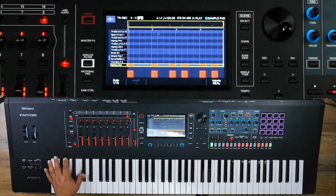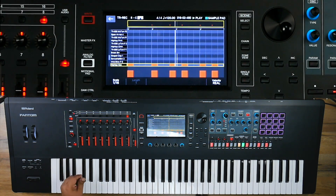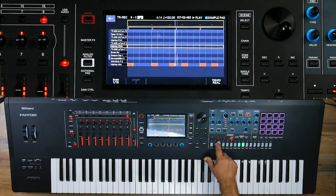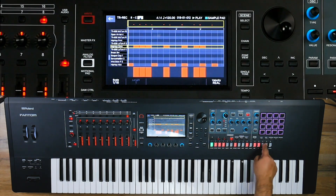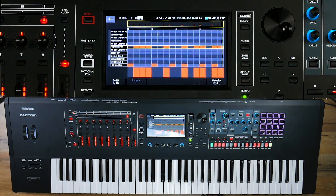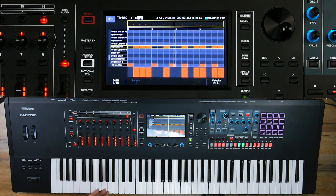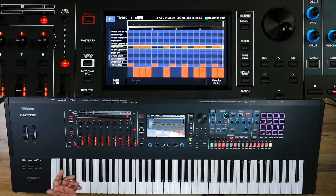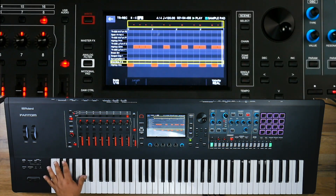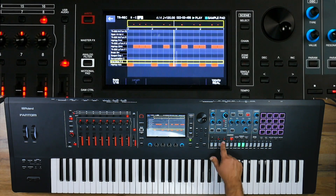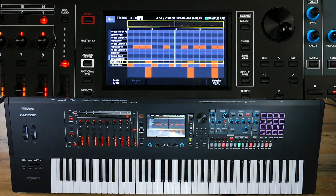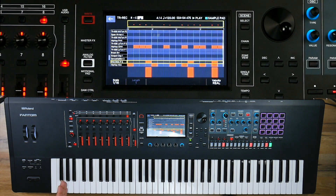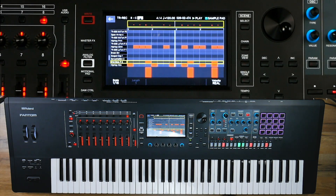Let's go ahead and add maybe a hi-hat — I'll just use some random steps. Now let's add a rim shot. Just like that, we have the bass drum, a little bit of hi-hat, and a rim shot.